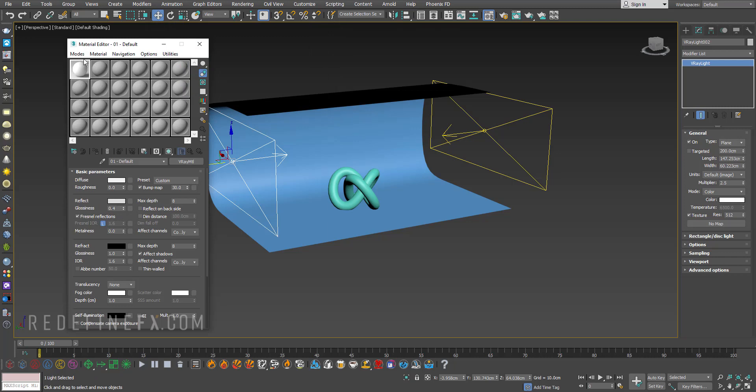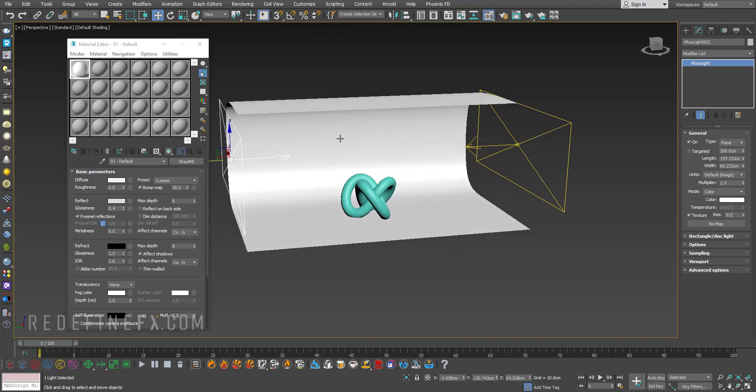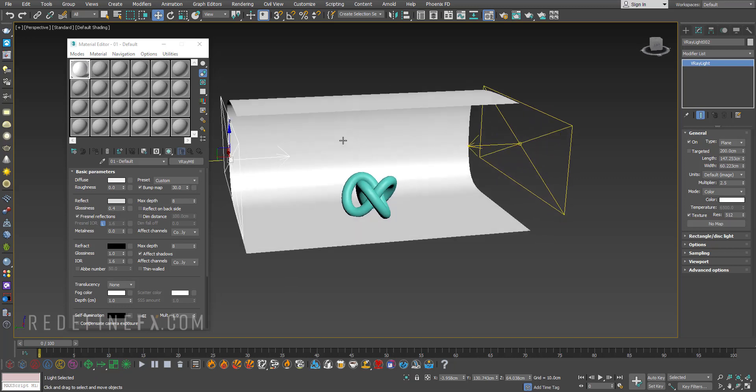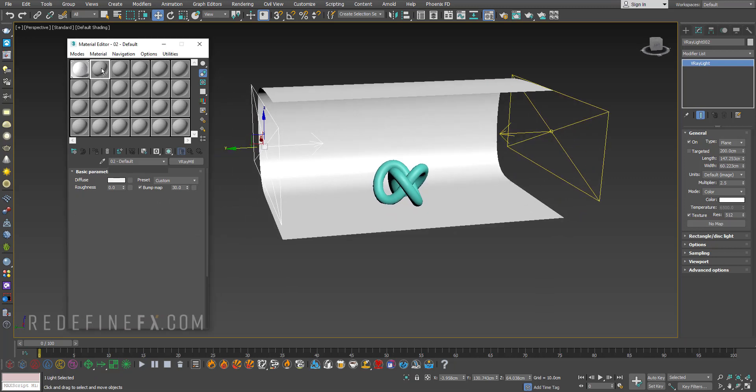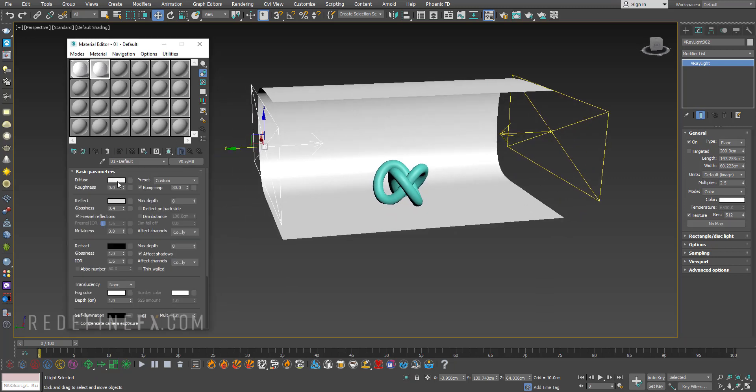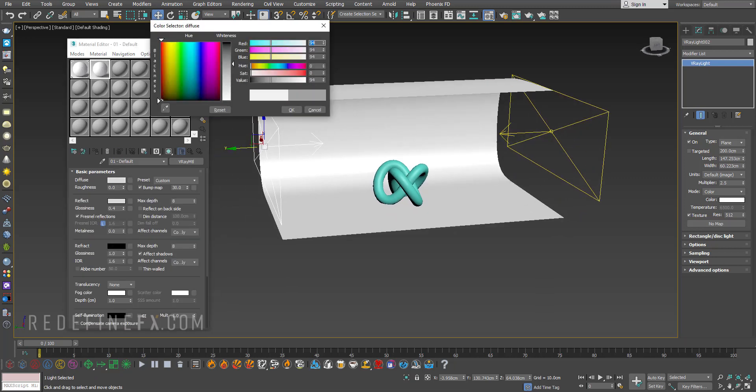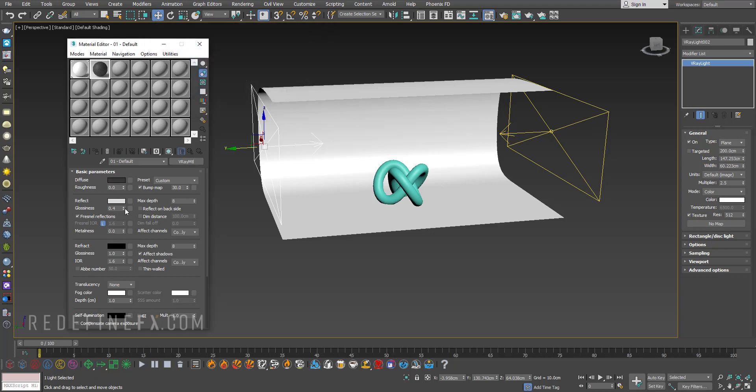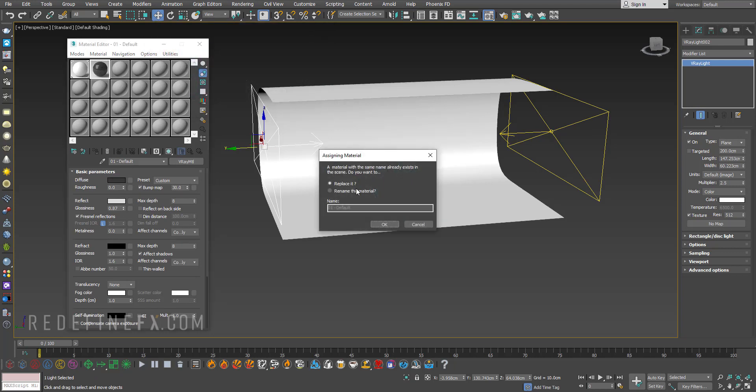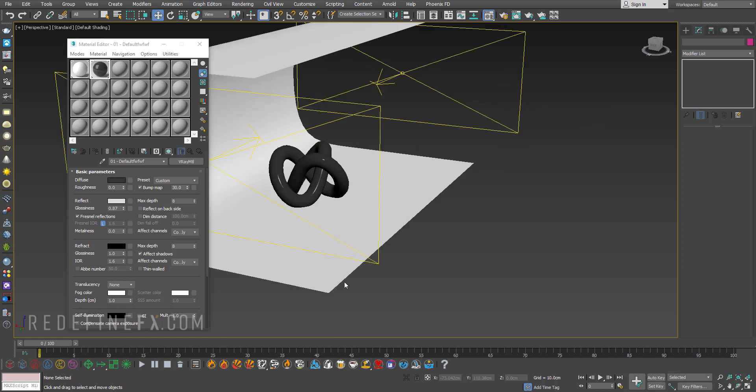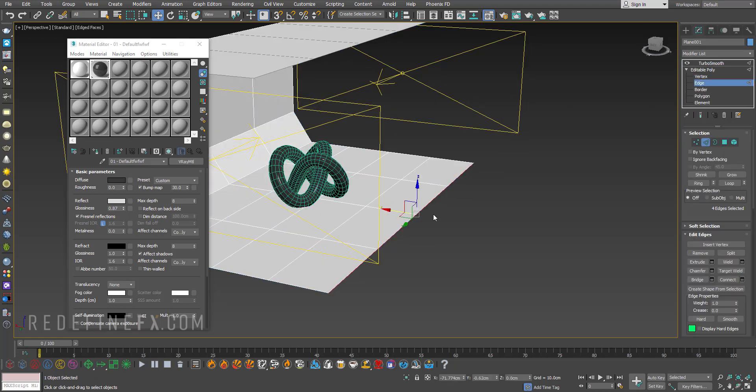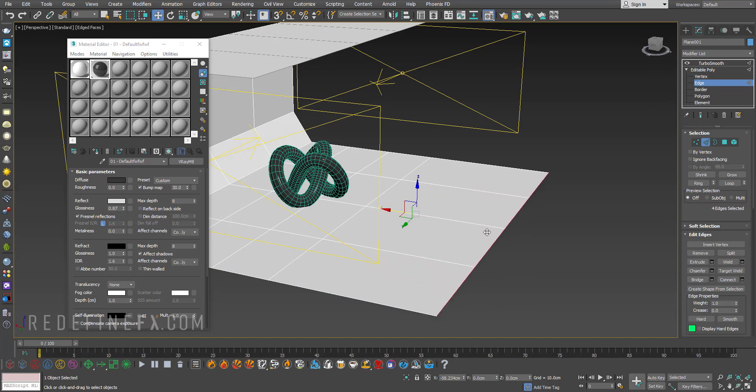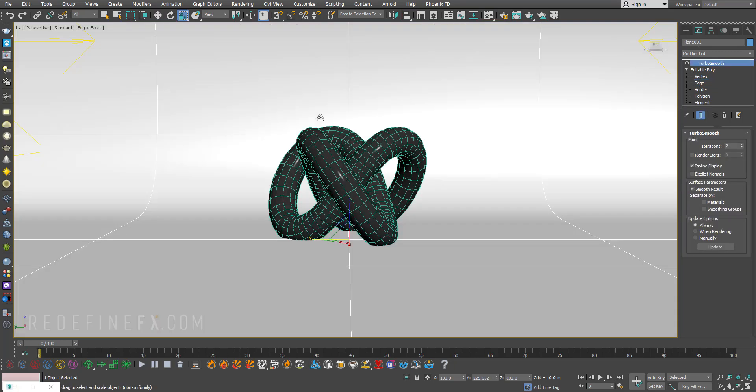Apply that to the plane here and then we can just copy this material and make it maybe just black and make it more reflective and assign that to our torus knot. And maybe if you need to extend the front of it you can just go back under the edge, select all the edges and just drag.